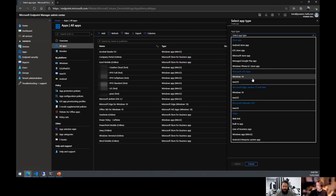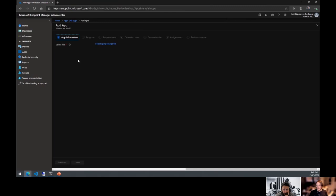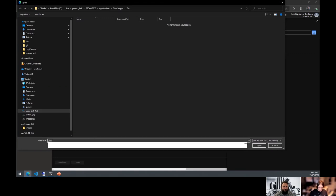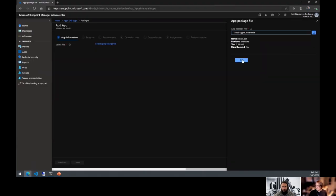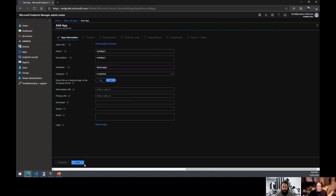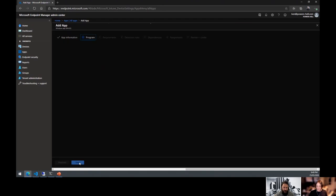Let's go in and create a Win32 app. We have a test file on the C drive. An important thing to understand: when you put a logo in, that's what you'll see in Company Portal. If you're making an application available to an end user, make sure you put a logo in — just go to their website, do a screen grab, get a PNG, and upload it.